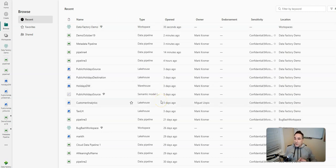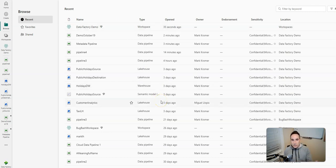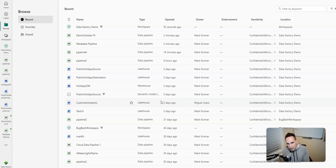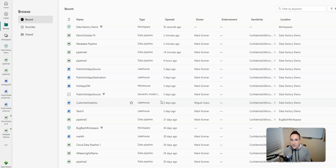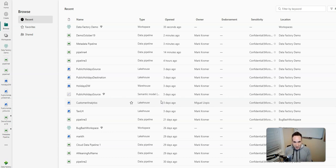There's a lot to cover within Microsoft Fabric. This was just a quick intro for those of you who are comfortable with Azure Data Factory and are coming over to Microsoft Fabric. Hopefully this helped you understand some of the concepts a little bit better, and there'll be much more to come. Thanks again for watching and thanks for using Data Factory.